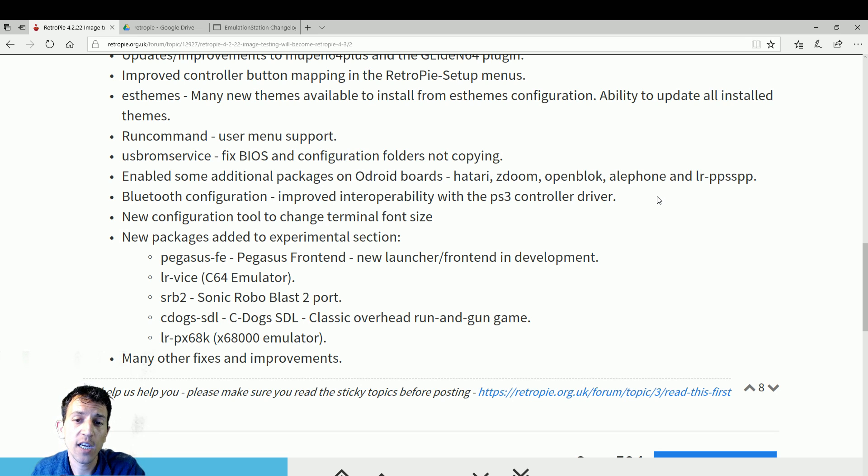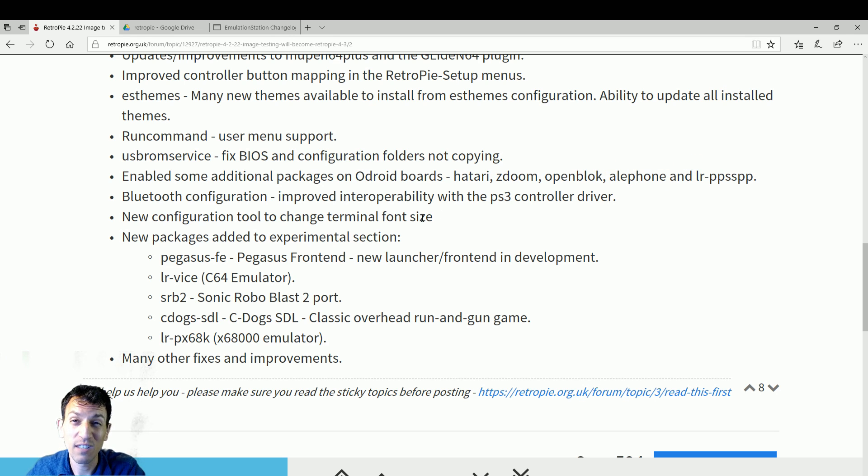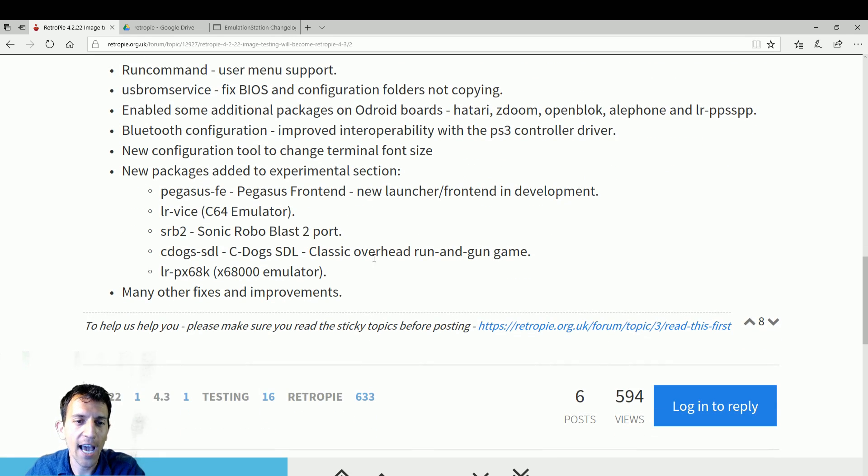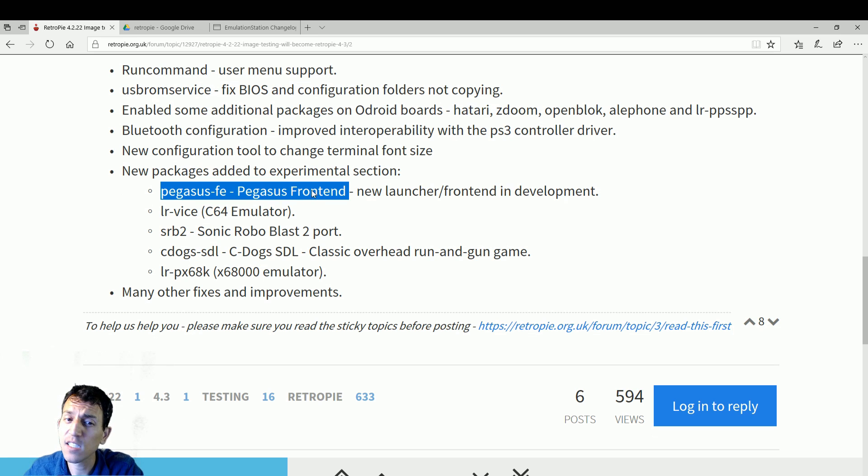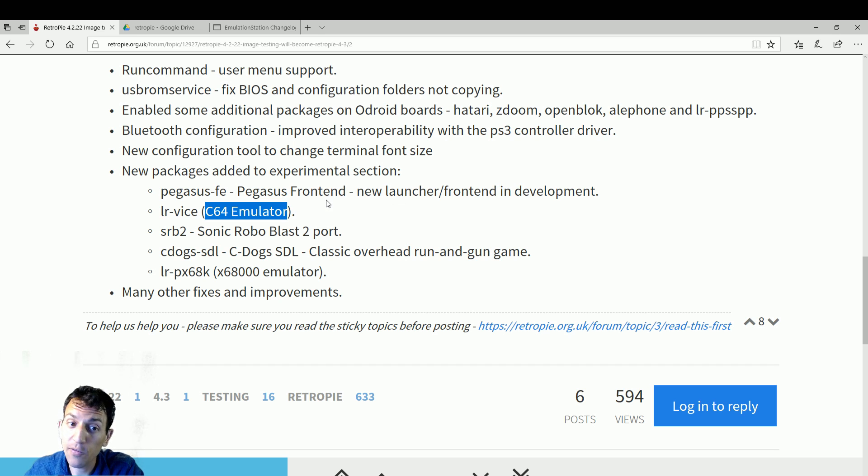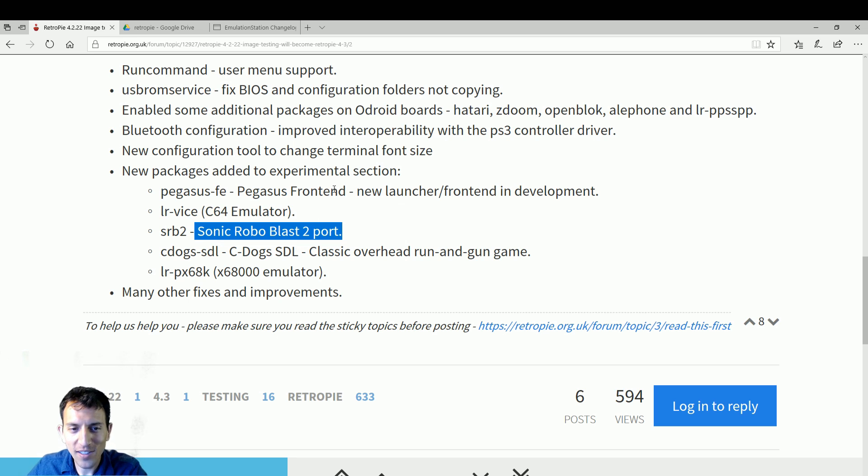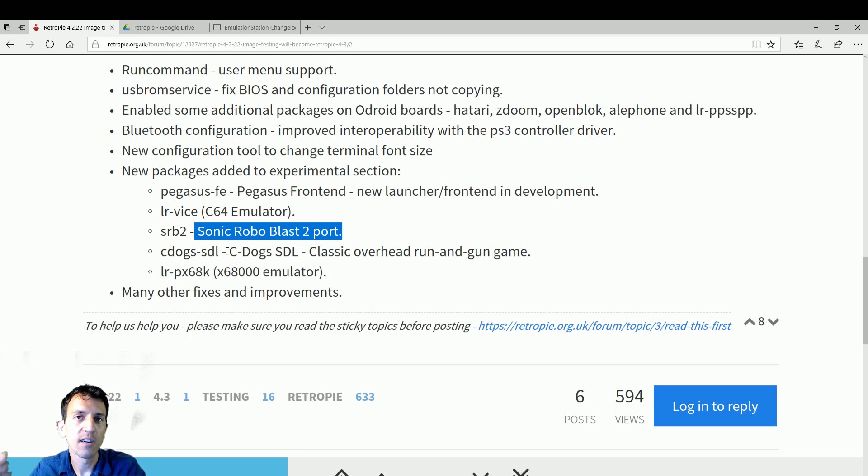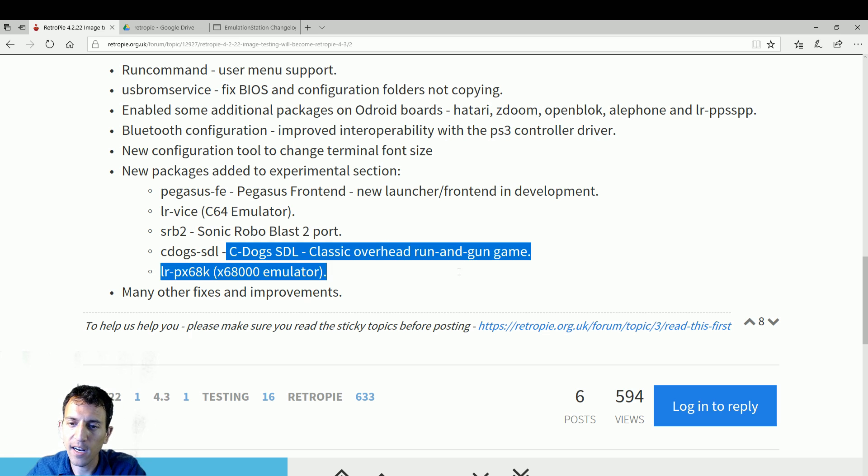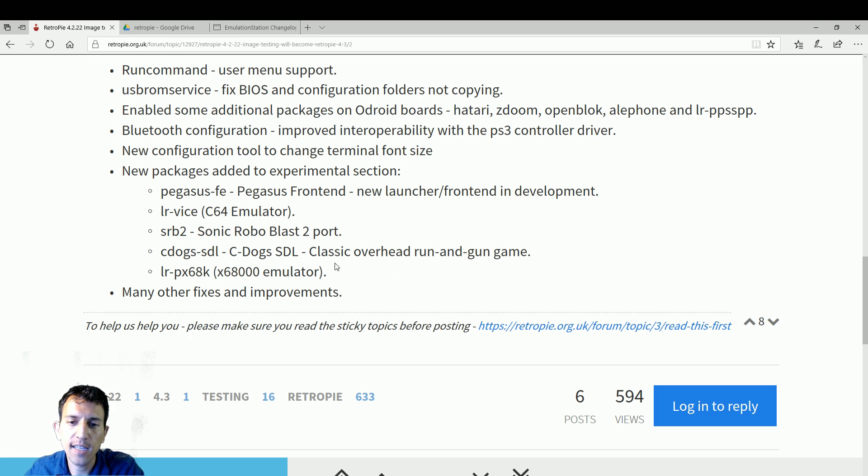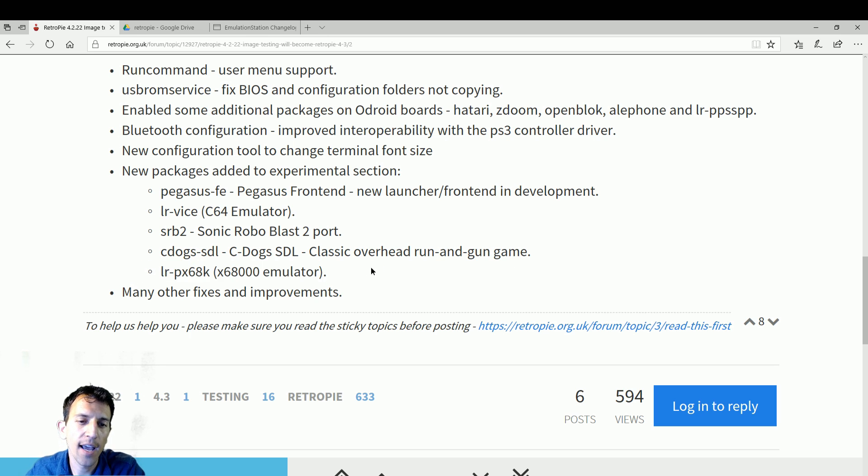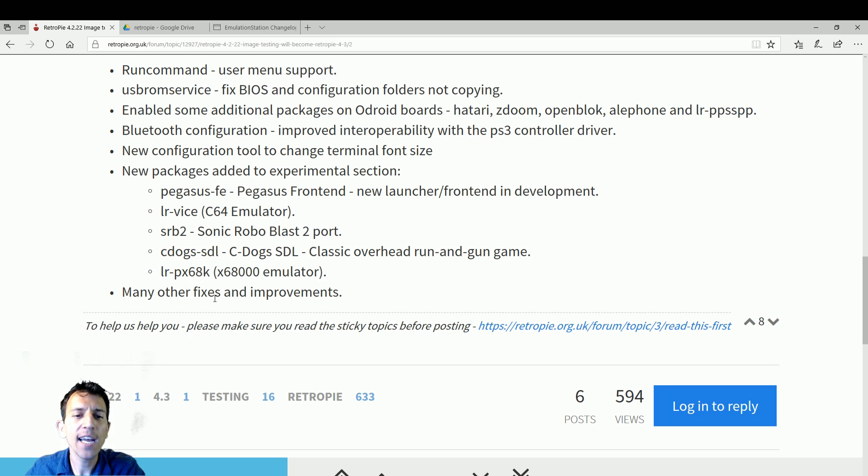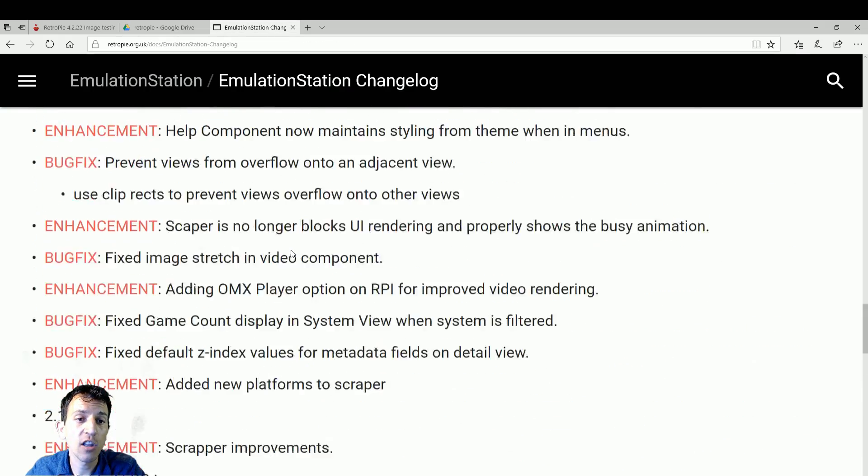New packages. I believe Pegasus has been on there for a while as experimental, but maybe they just moved it to non-experimental. Now C64, great to see. You're going to get a free Sonic game, Sonic Robo Blast 2 in ports. That's going to be with your Mario War, your Quake, all those ports are still in there and they're expanding on it. C-Dogs SDL classic overhead run and gun game. Nice. And then X68 emulator and many other fixes and improvements found in the change log here.